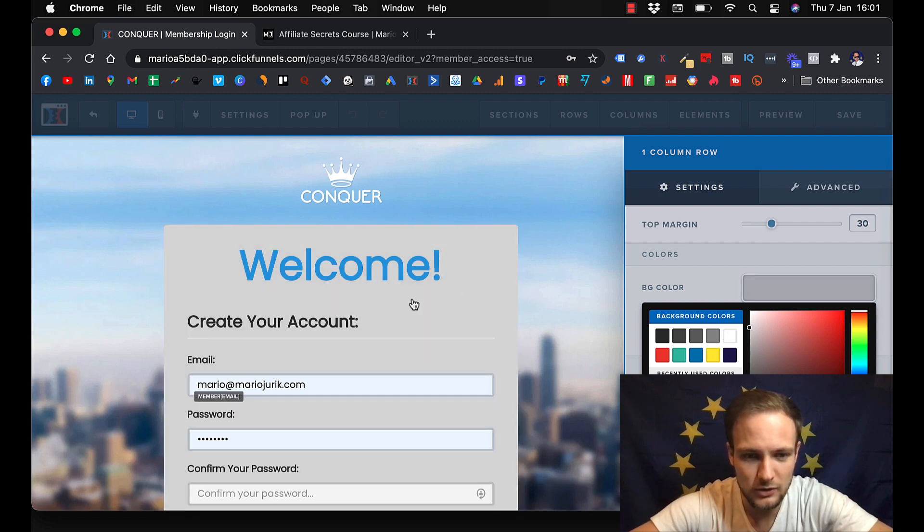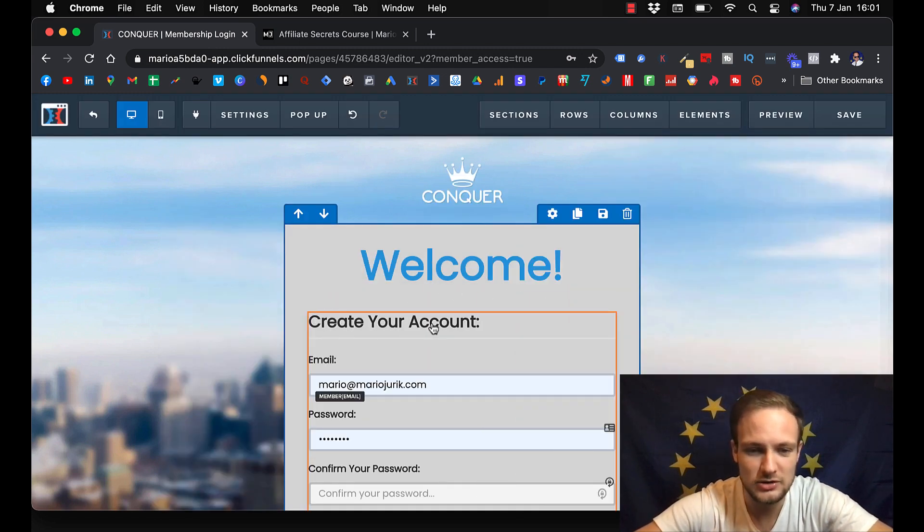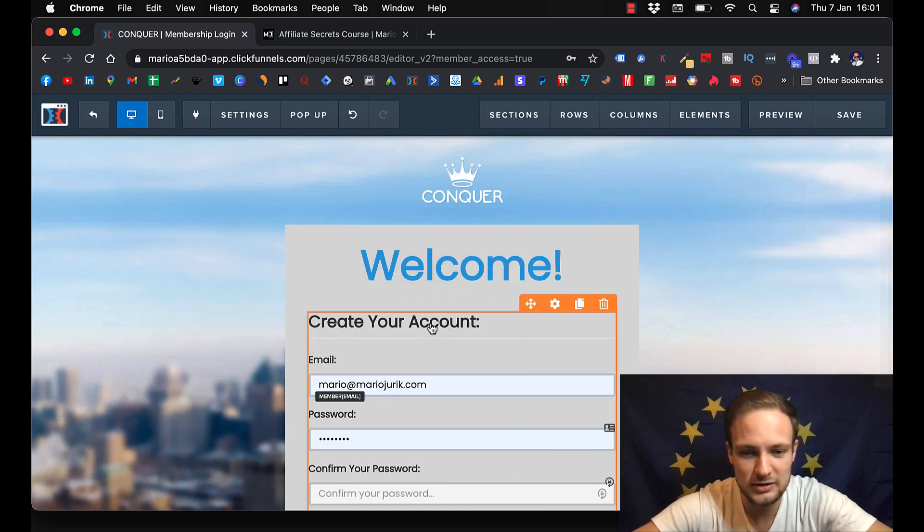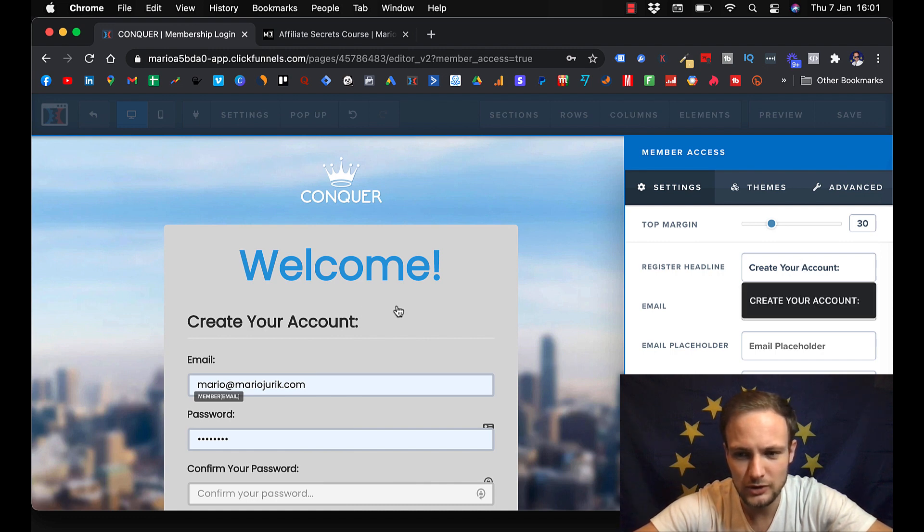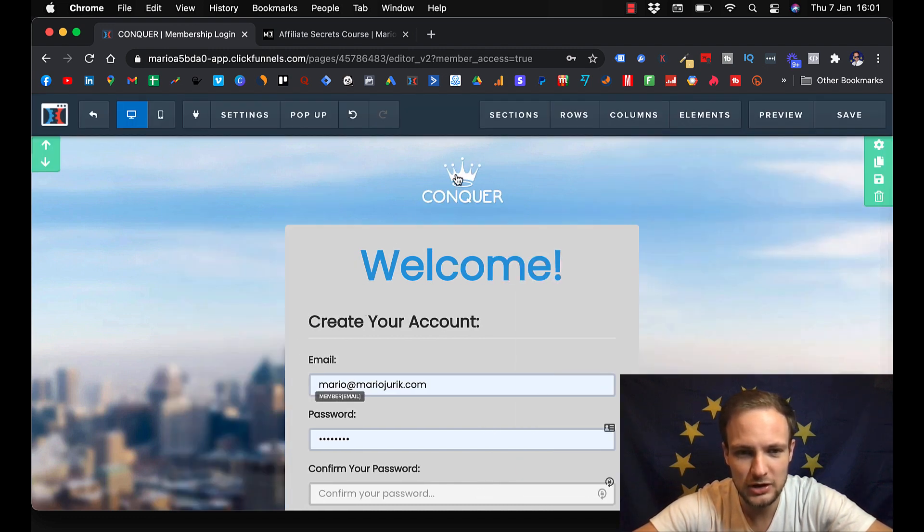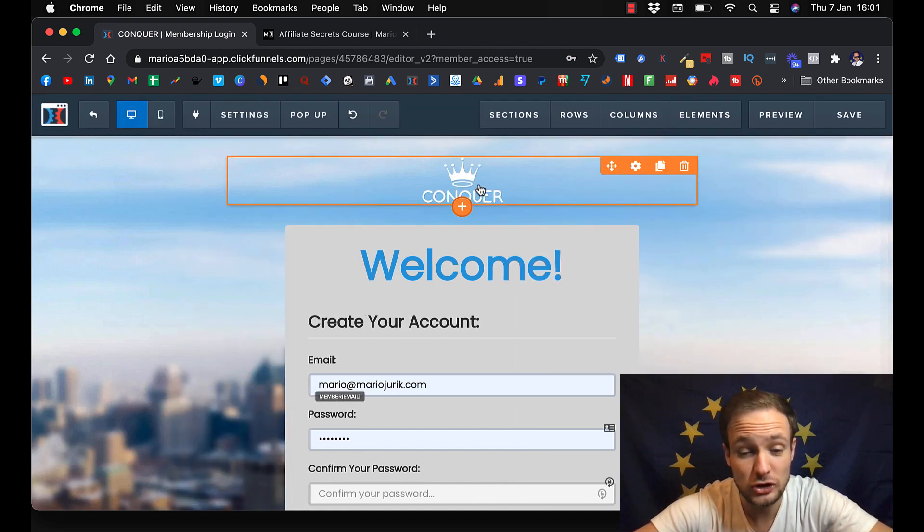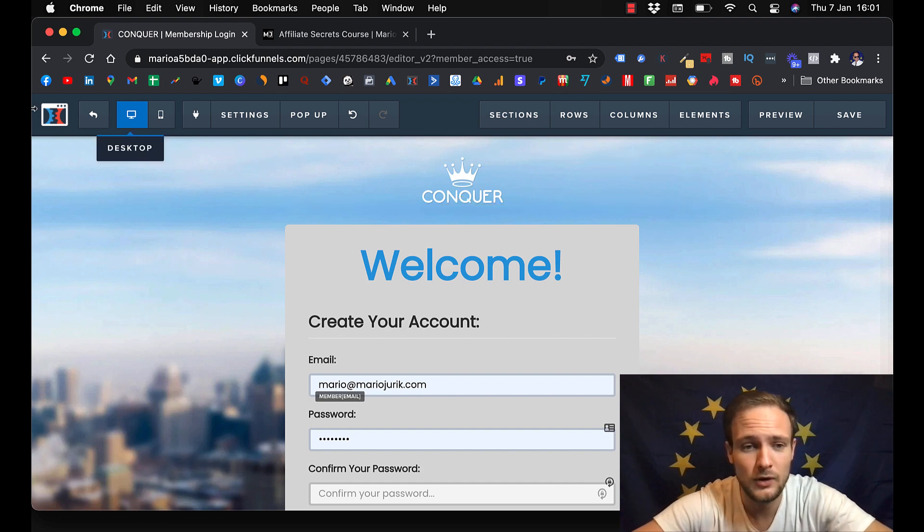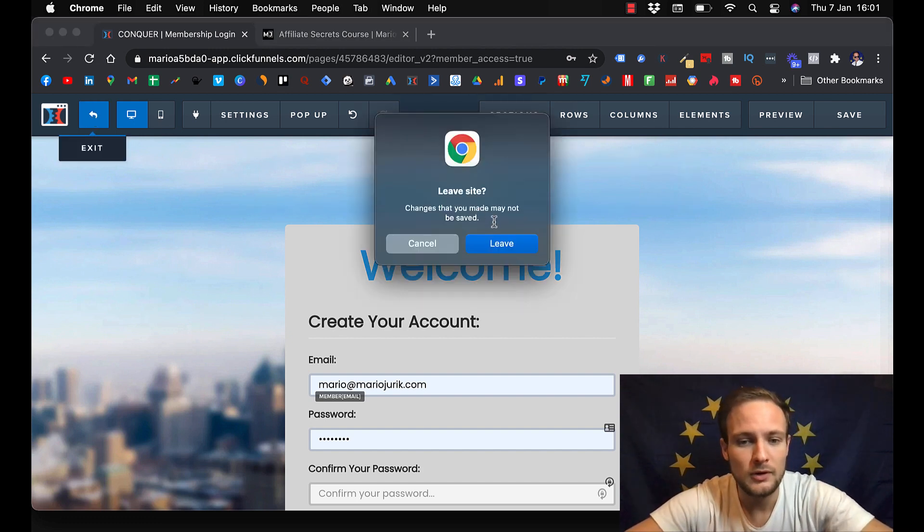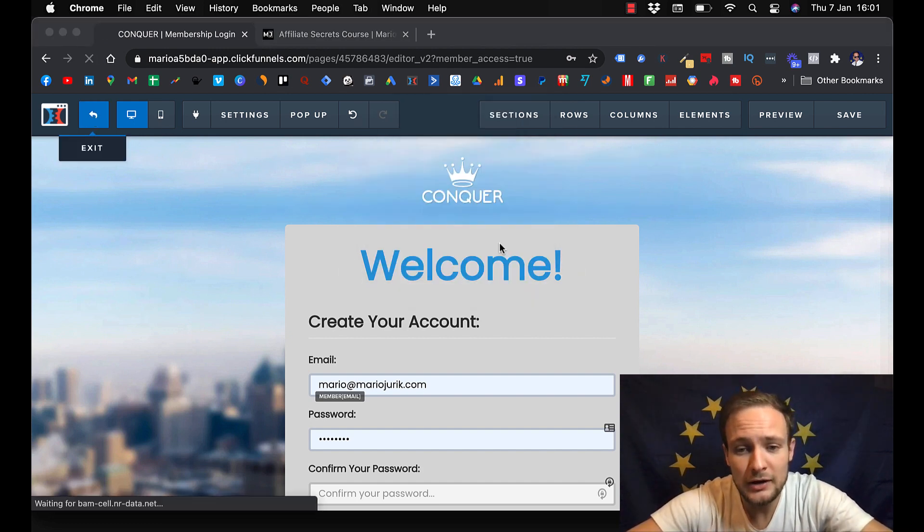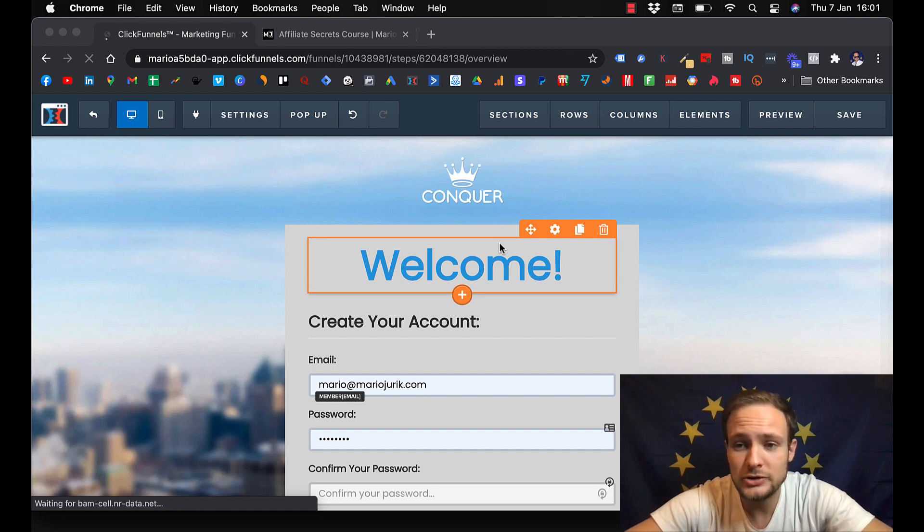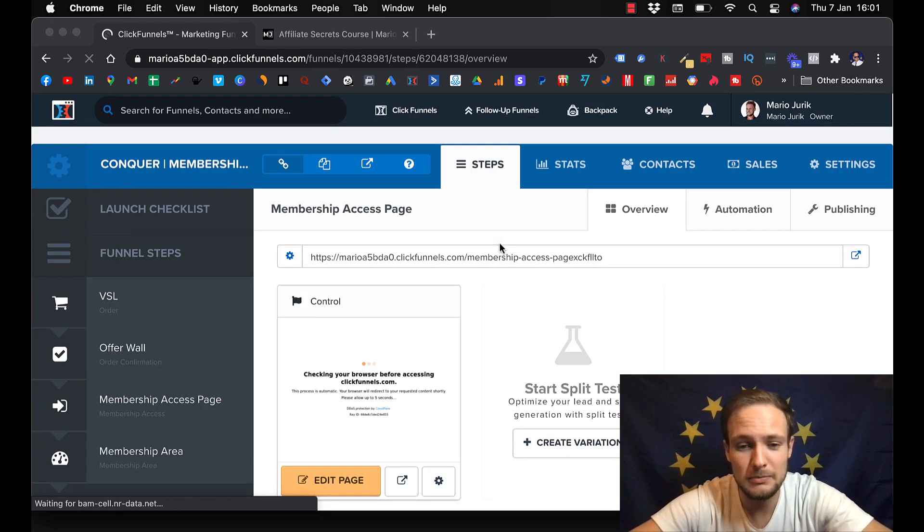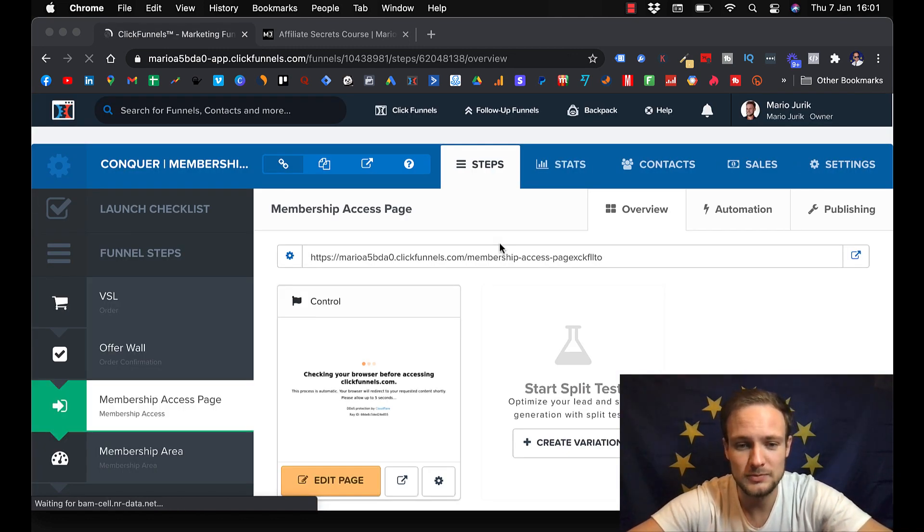And you can change the text. Create your account, you can change it here, you can change your logo, so you can put your logo. It's drag and drop software and it's pretty simple to use.